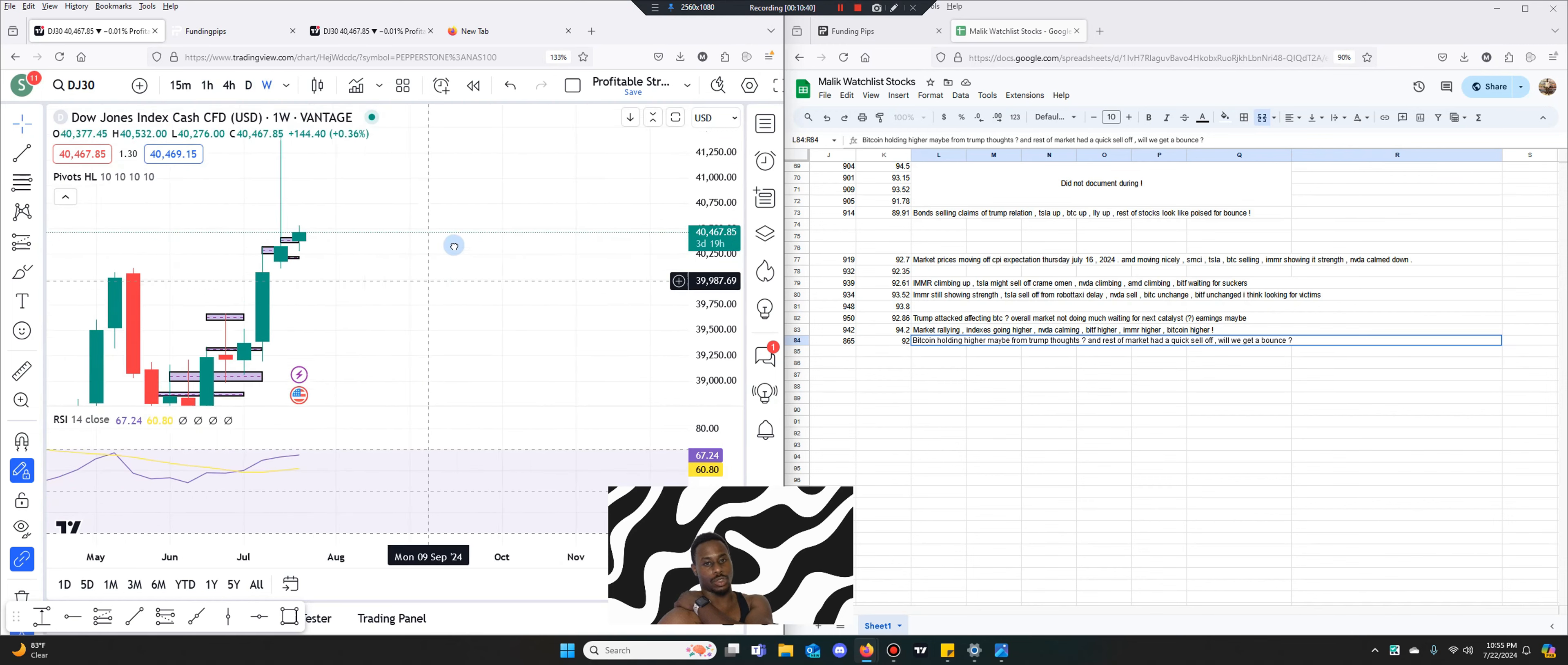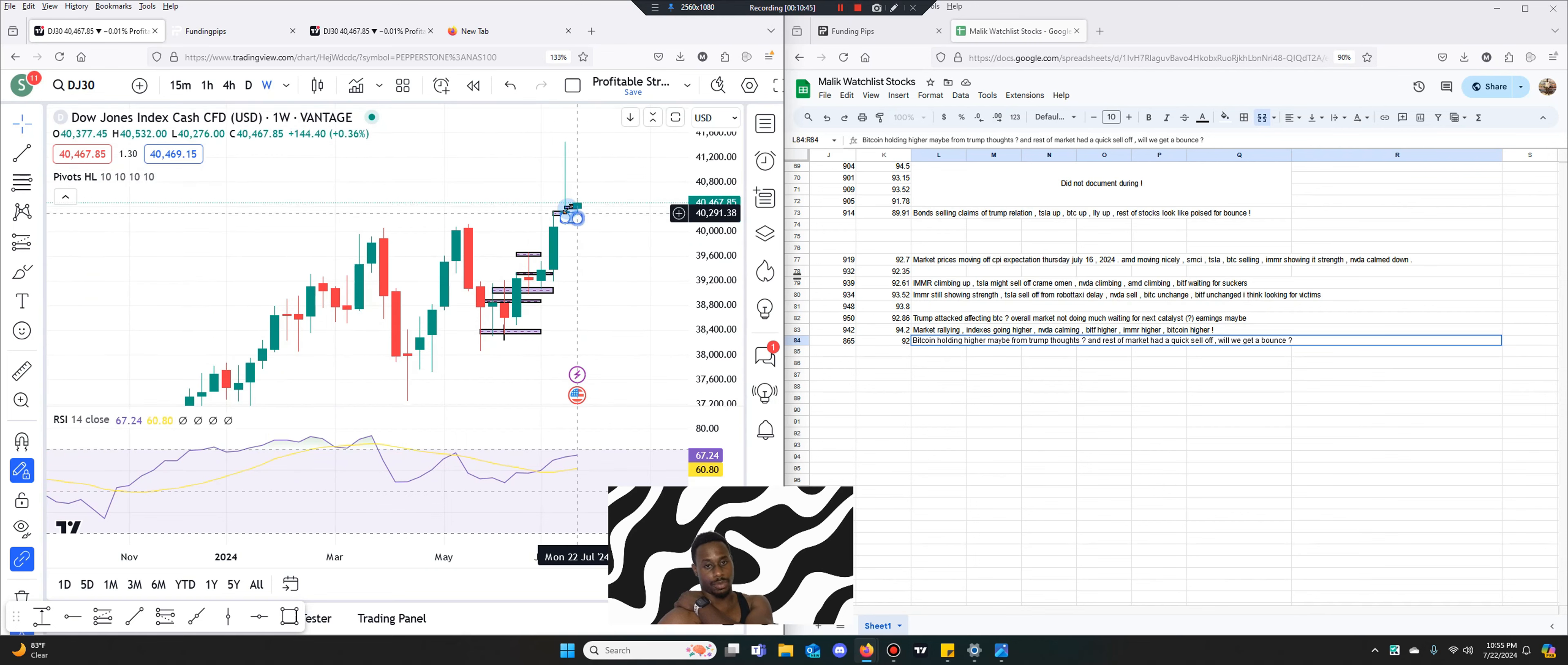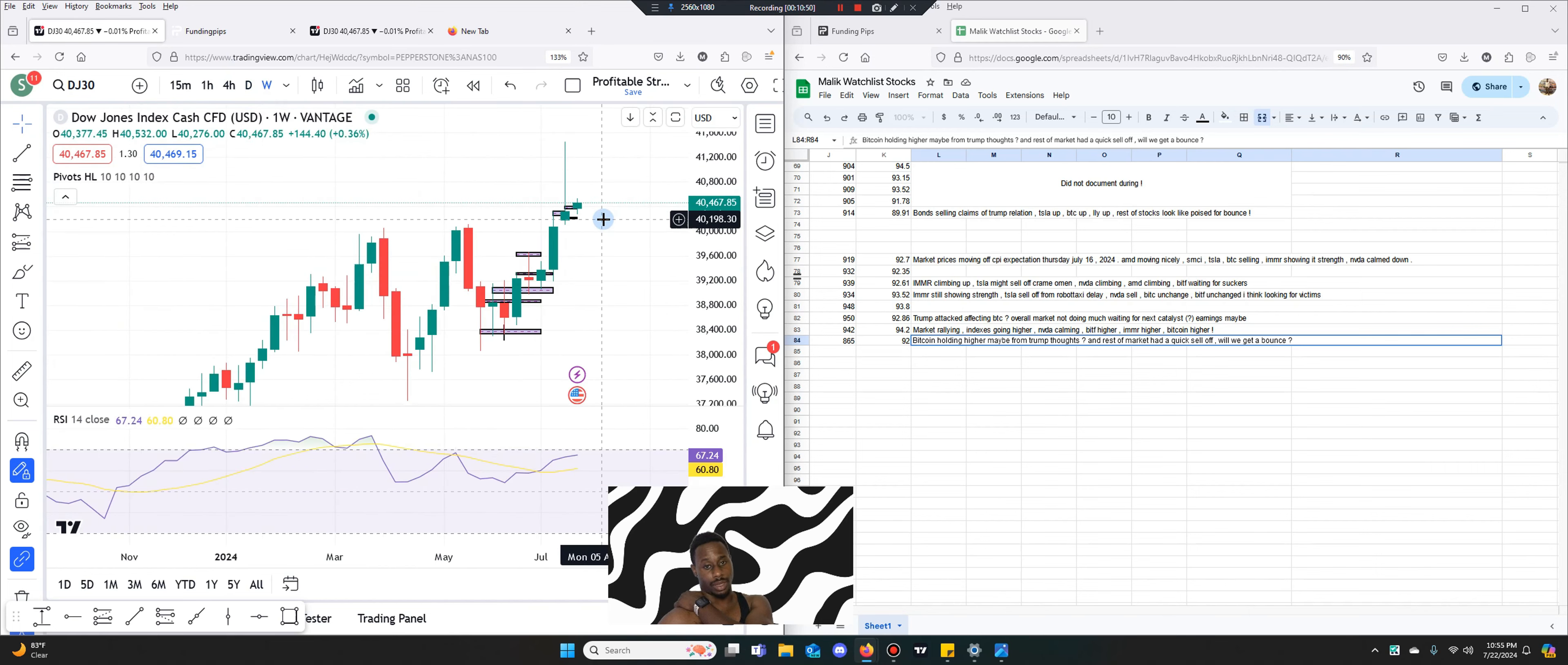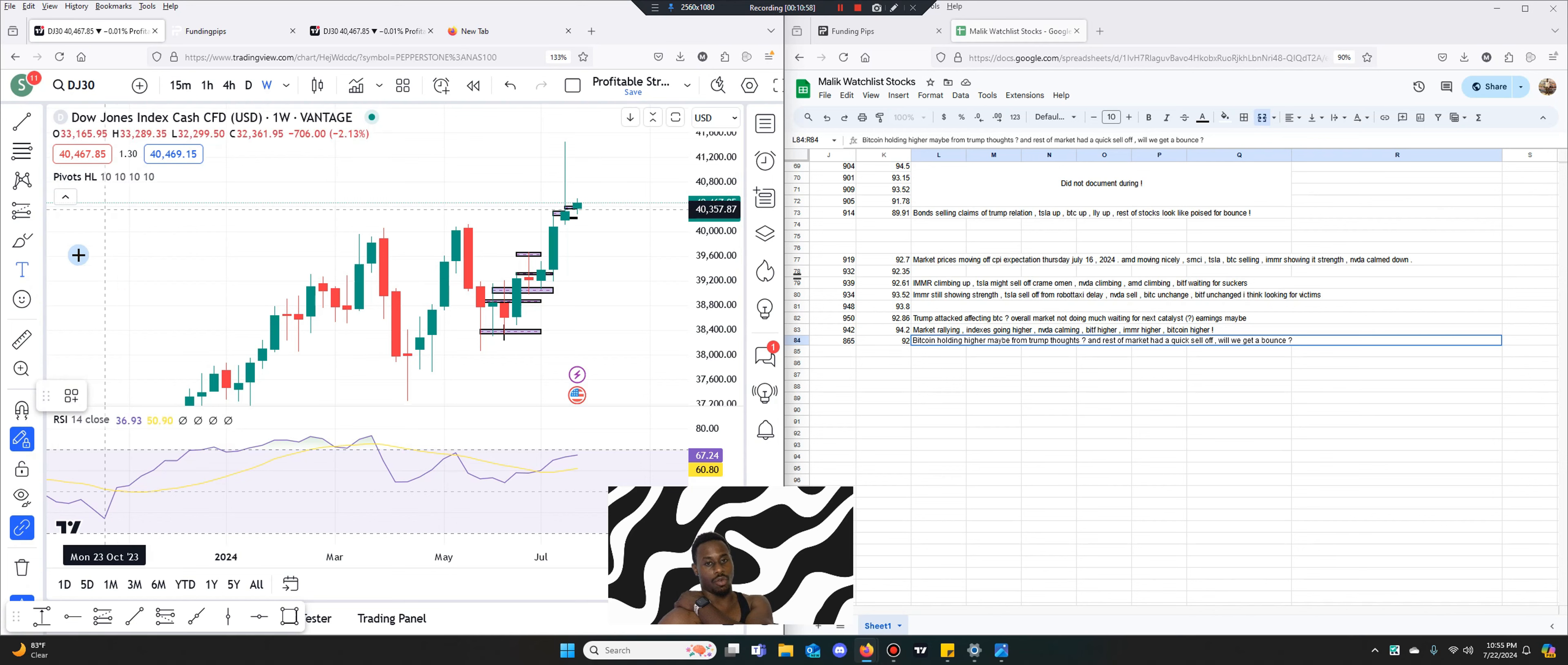So overall we are bullish, making a new high here. Okay we're bullish on the weekly. So let's even write that. So I probably should just be looking for buys. Okay so this is the overall trend.